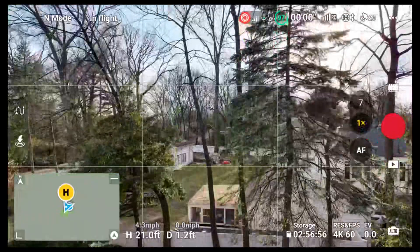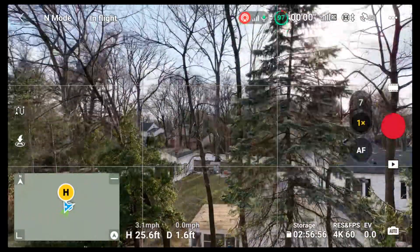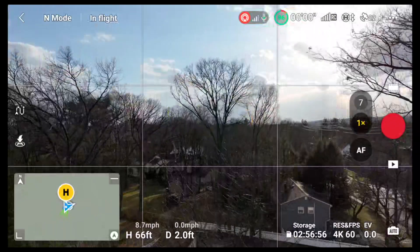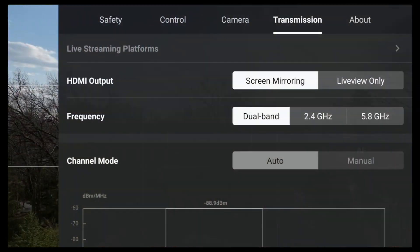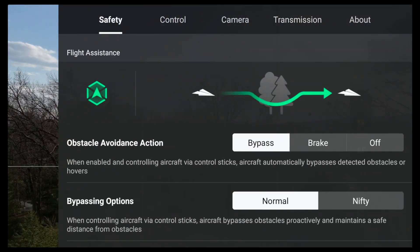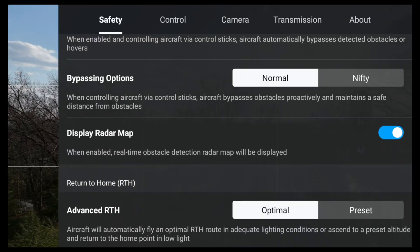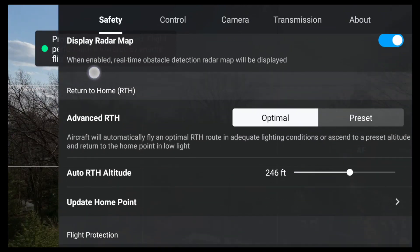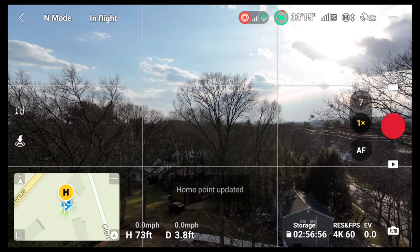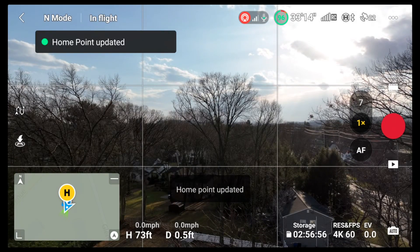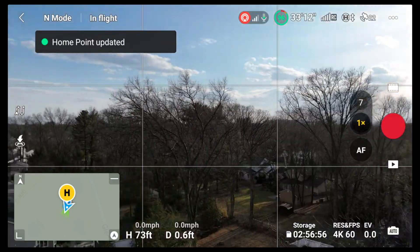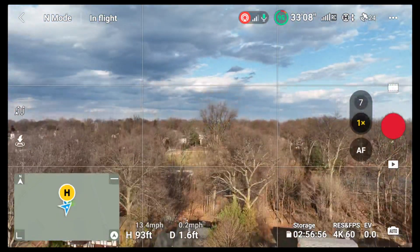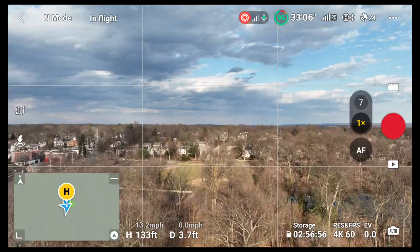I've got my satellites. Home point's updated. I like to do this before every flight, just to make sure. I always click on safety and scroll all the way down to update home point. Click OK. Home point updated. Then I fly.